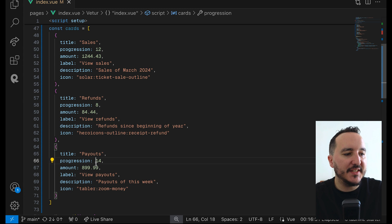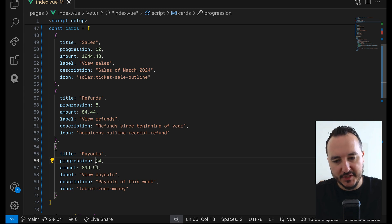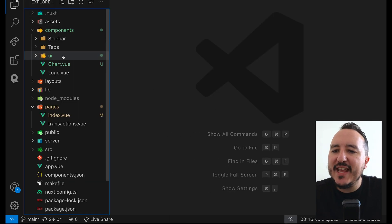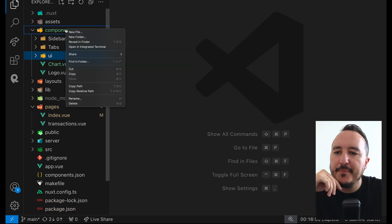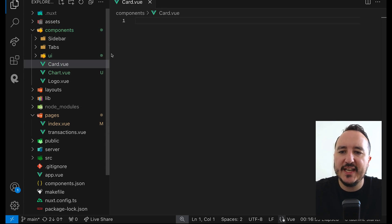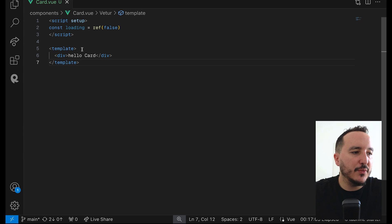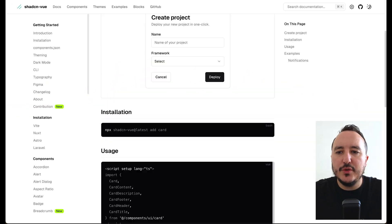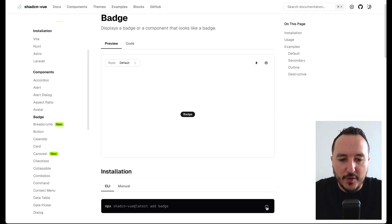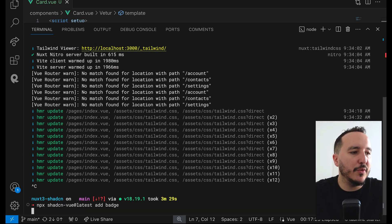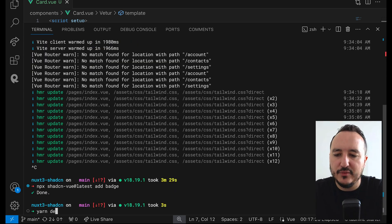I finally got these three cards and what I'd like to do is display them down here on a specific component using the Card component from shadcn. So I'm going to create a new component that uses the Card component from shadcn, which is under the ui folder. I'll create a CardView component, and I also want to use the Badge component from shadcn. I'll stop my server, install the badge, and then start again.